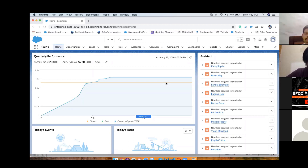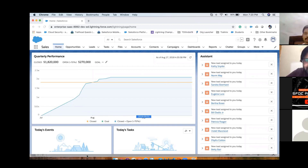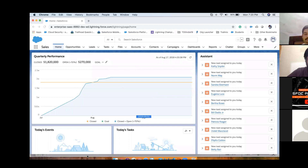We need to relate two objects - like the teacher and student example given. In Salesforce, in standard objects, we have some types of relationships between objects. There are many relationships in Salesforce, like master-detail relationship and lookup relationship.